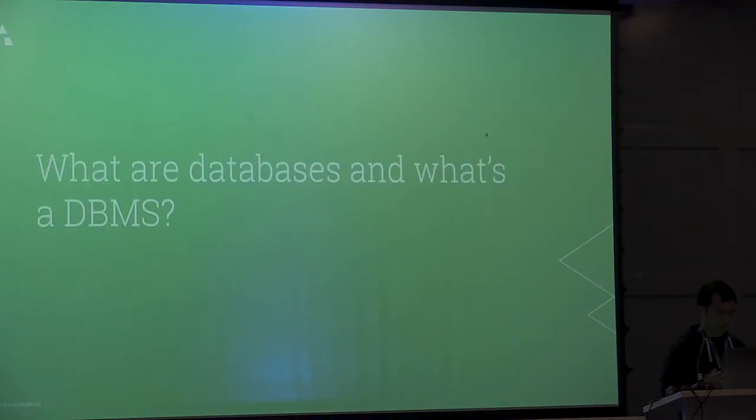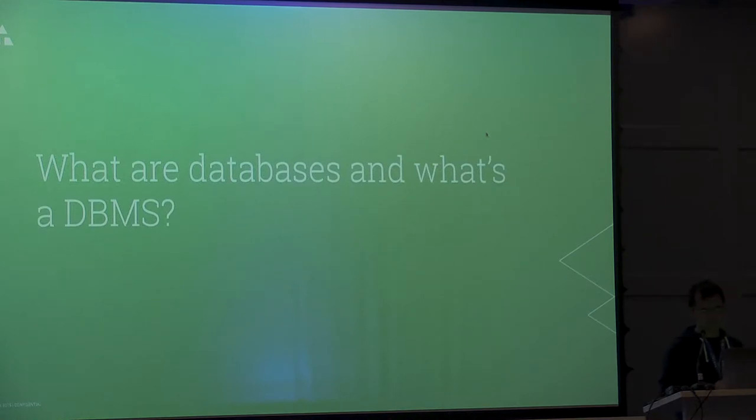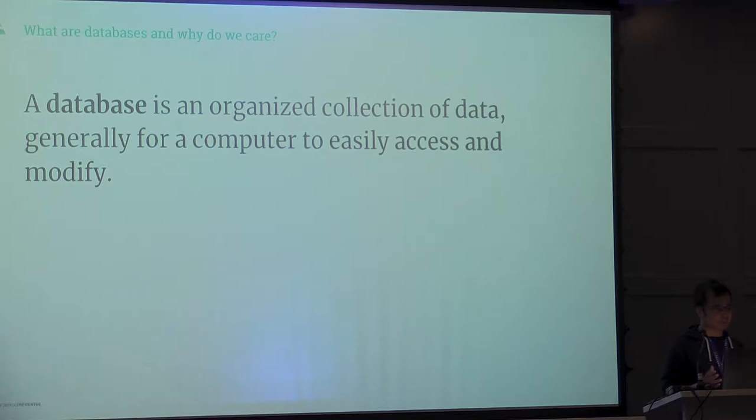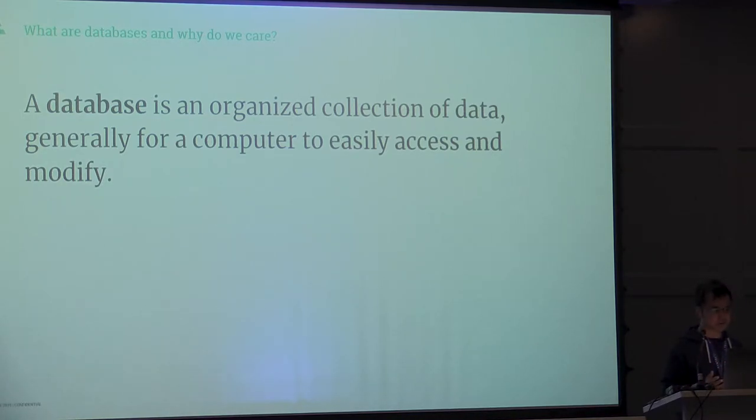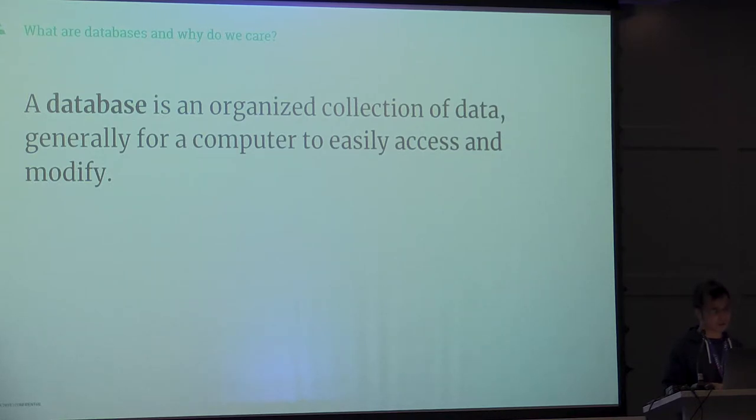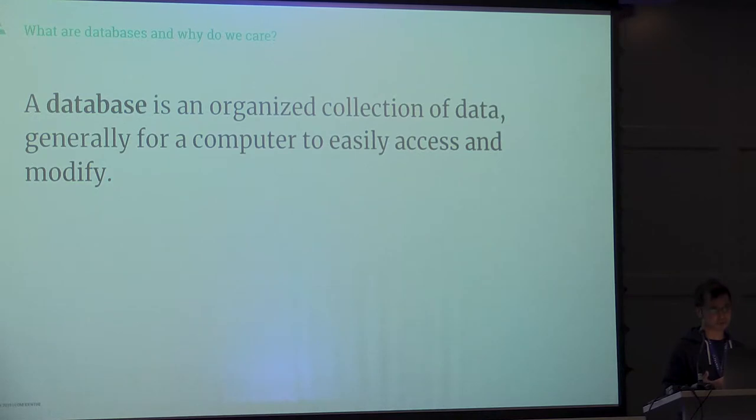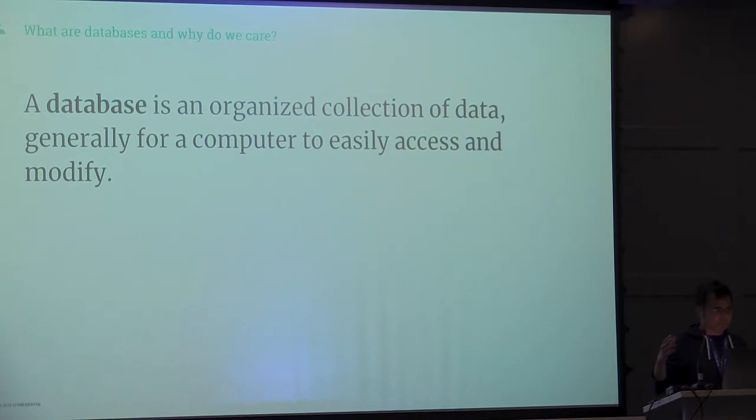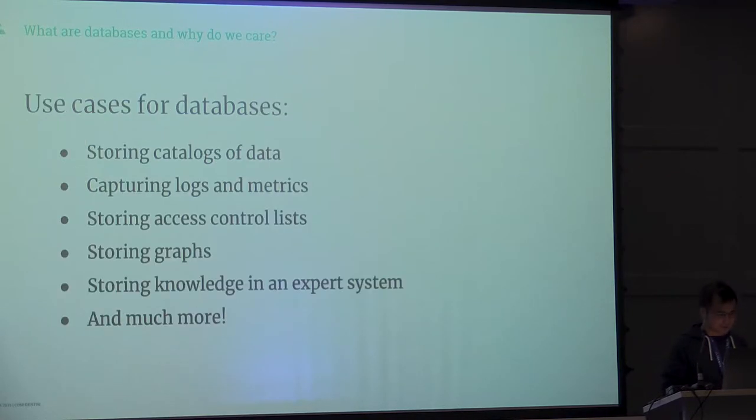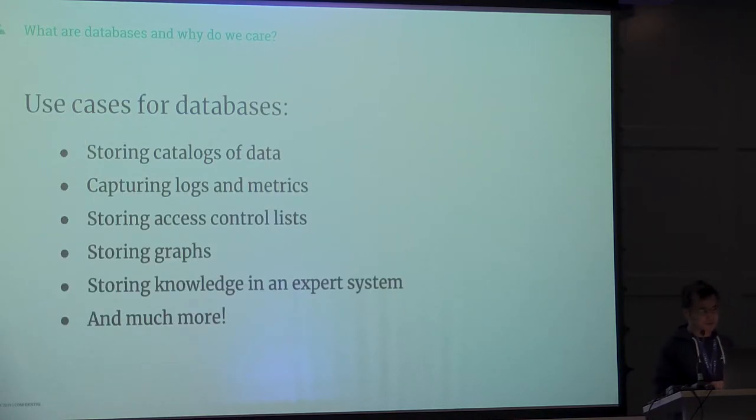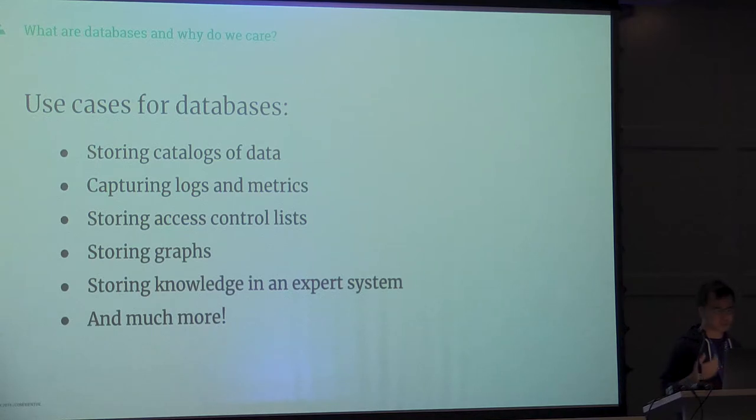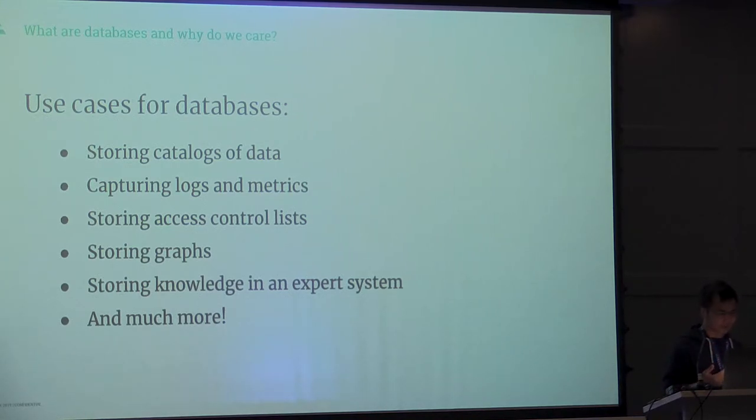So basically what are databases and what's DBMS? If you Google anywhere, the usual definition is a database is an organized collection of data, generally for a computer to consume. It's basically just data, organized. Different kinds of use cases for databases are storing catalogs of data like movie reviews, restaurant reviews.